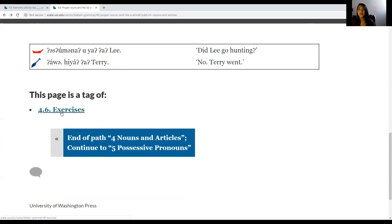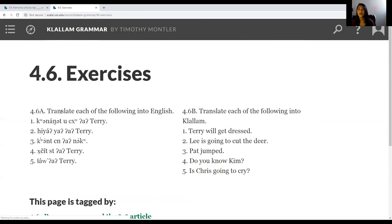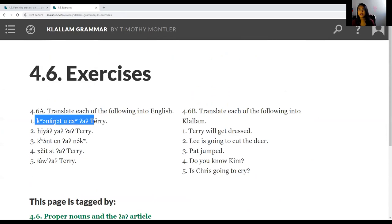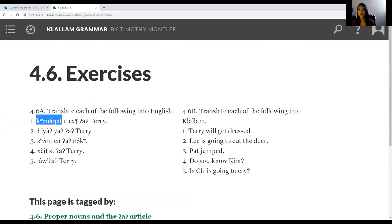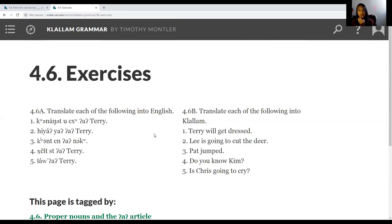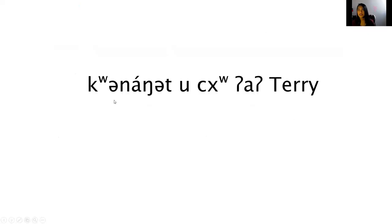If you go to exercises 4.6, I'll go over the first sentence in each category where you translate into English and then translate into Klallam. There's only five, so you can do those on your own, but I did want to go over it with you anyways.